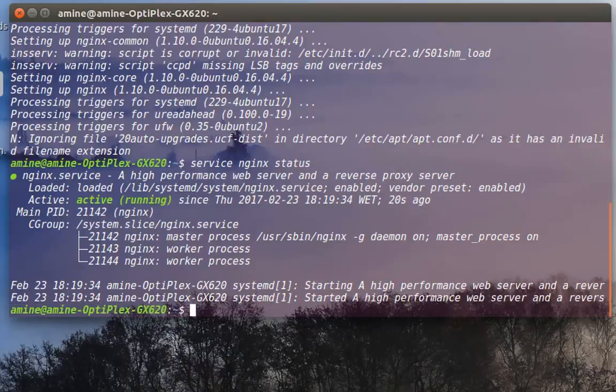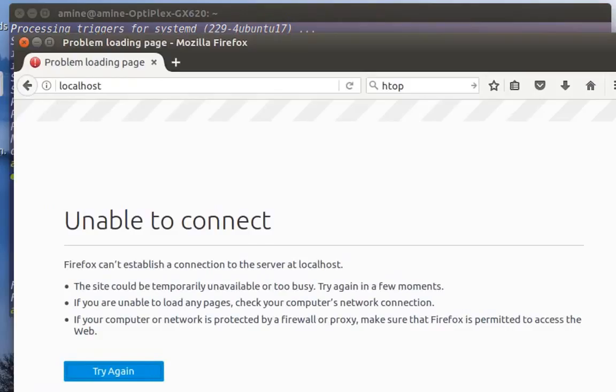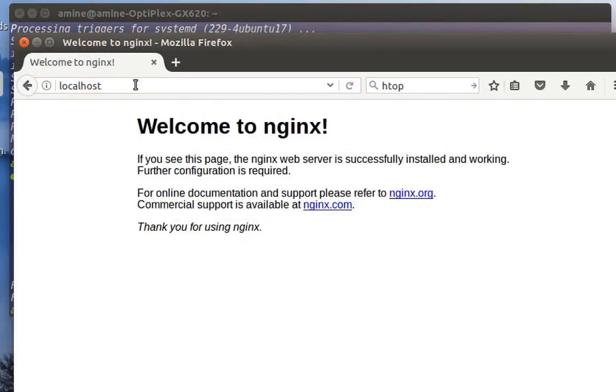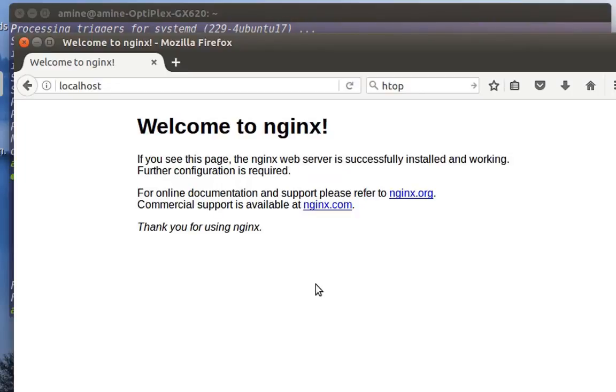So I'll go to my web browser and type localhost. As you can see now, nginx is really running and available through my web browser.